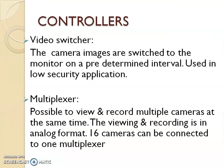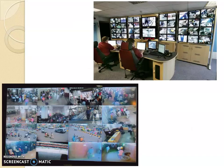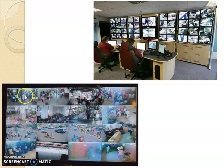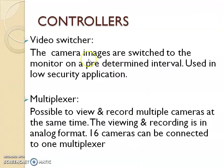You need a controller for that — a video switcher, multiplexer, and similar equipment. This is a typical CCTV station where you can see a lot of images, sometimes changing between cameras. For example, camera 1, 2, 3, then camera 4, 5, and 6. For that you need a video switcher, where camera images are switched to the monitor at a predetermined interval — used in low security applications.